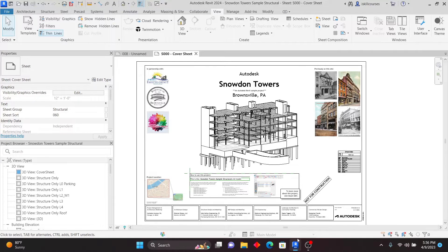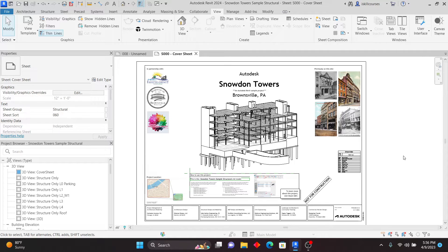Hello, my viewers. Welcome to this exciting lesson in Revit. In this lesson, I want to show you the new features in Revit 2024. This is quite an exciting release by Autodesk, so you are going to see the newest features in Revit 2024. Without wasting time, let's get started.